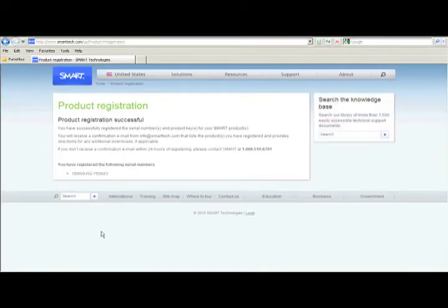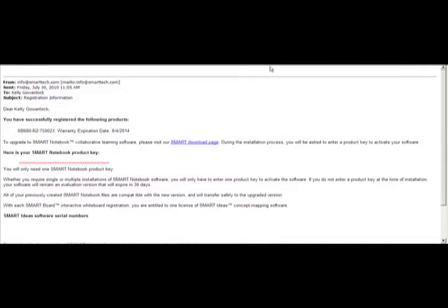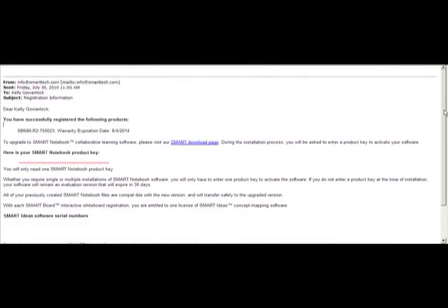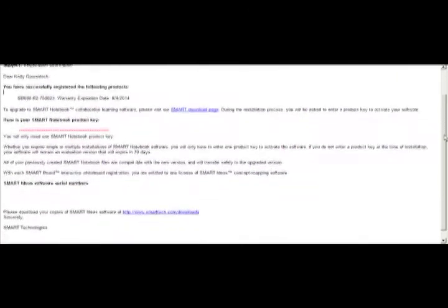You have completed the registration process. Smart will be sending you an email shortly with the release key in it. Once you enter the key in your software, the 30-day trial notice will stop coming up and you will have unlocked the software permanently.